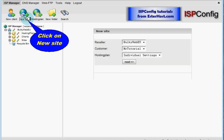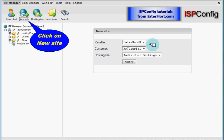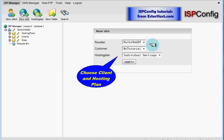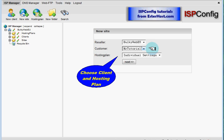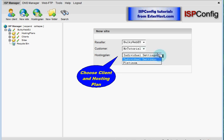We will be redirected to the form where we have to choose our customer or client and our hosting plan. If you have more clients than yourself you have to choose which one. These are first steps so there is no more clients just myself.